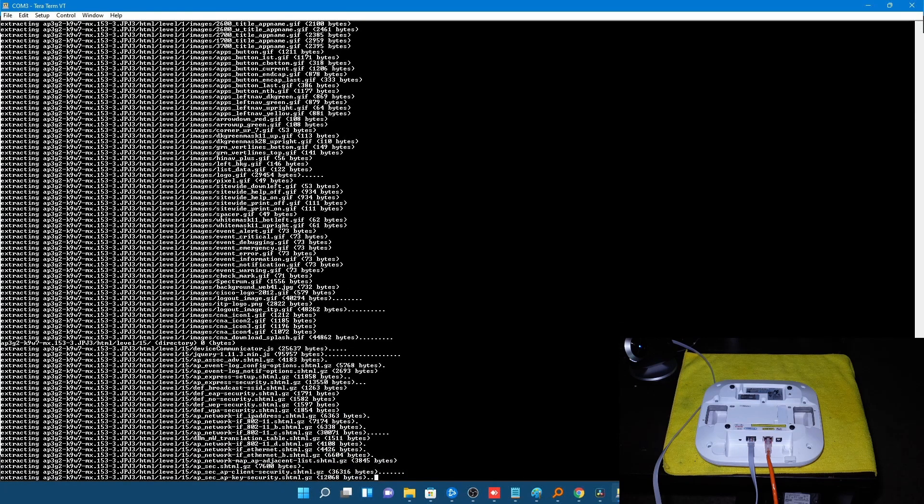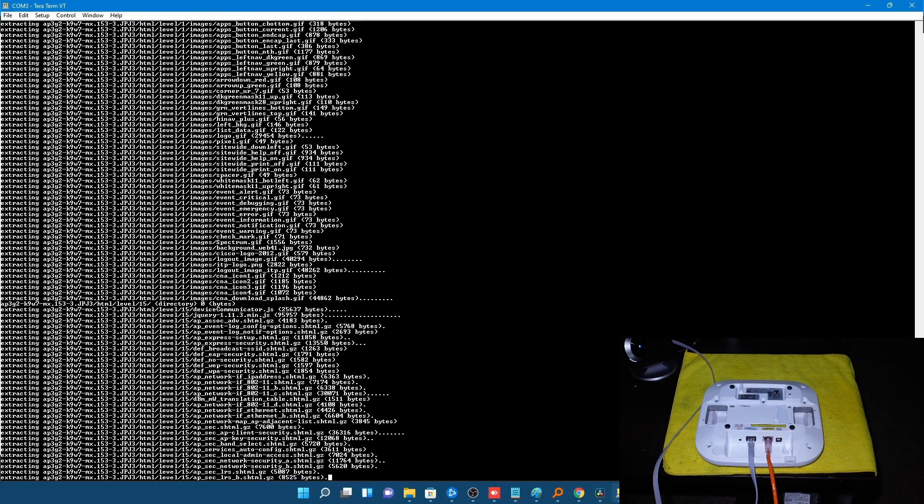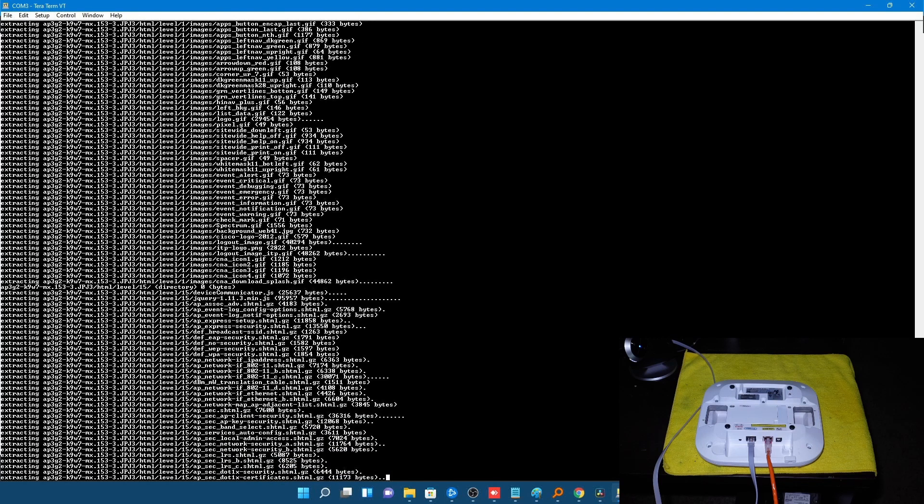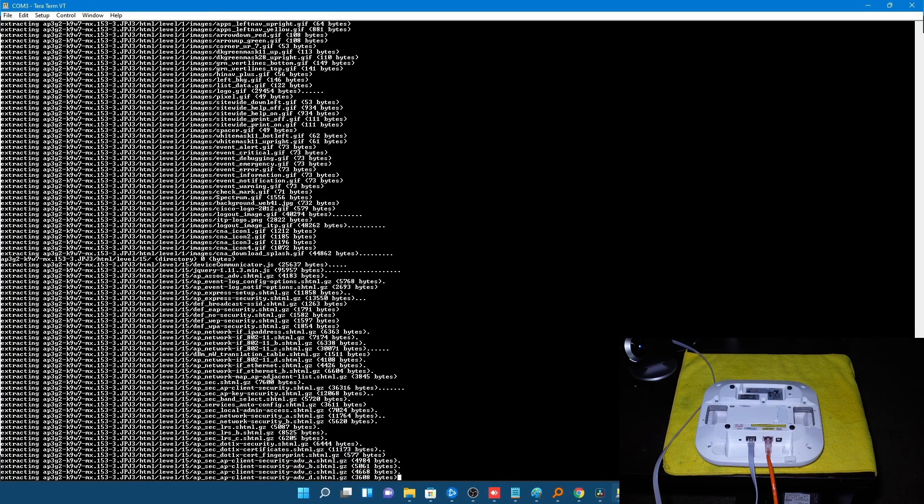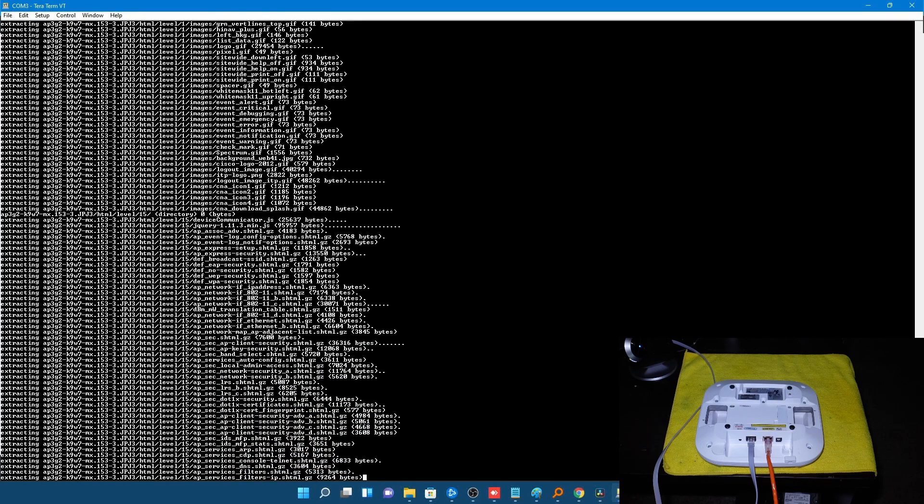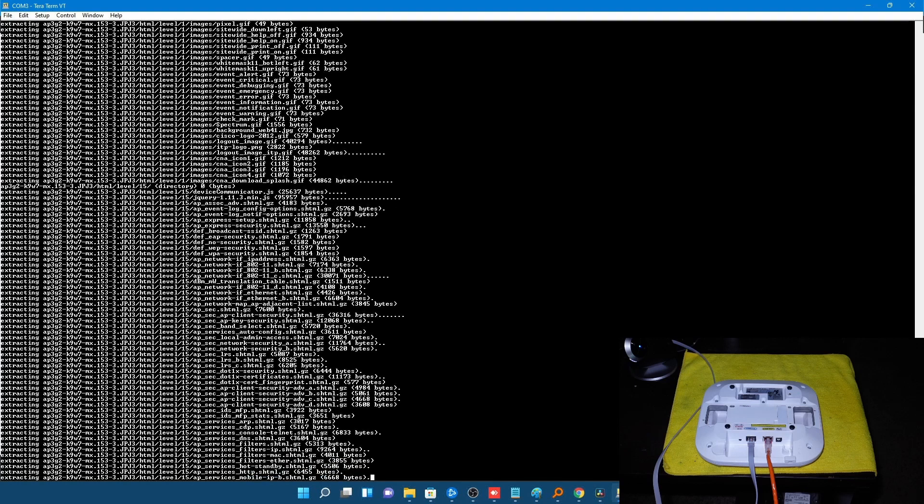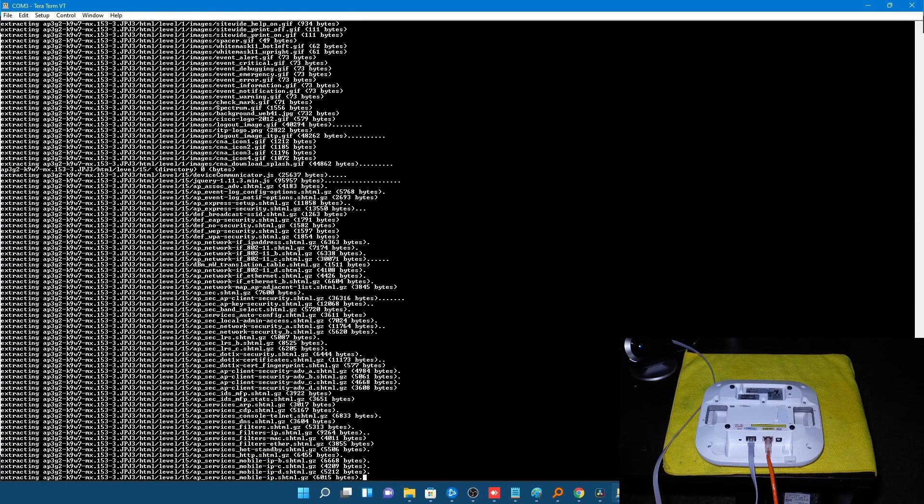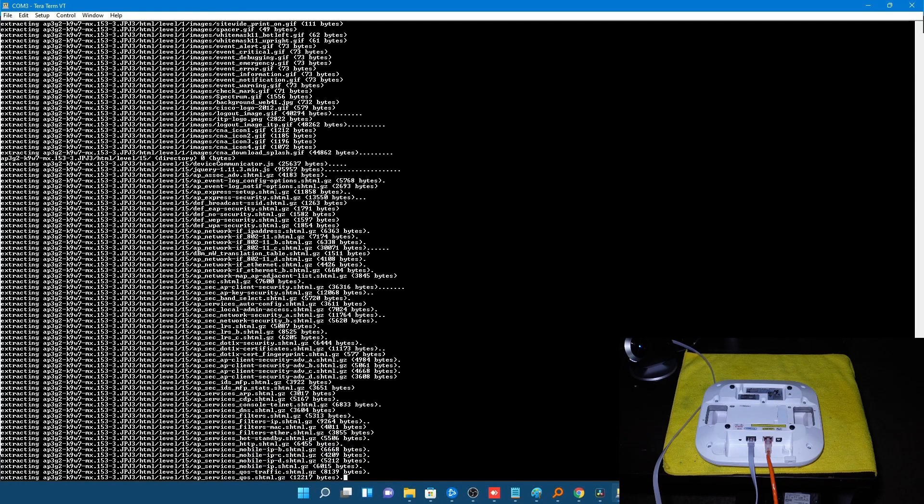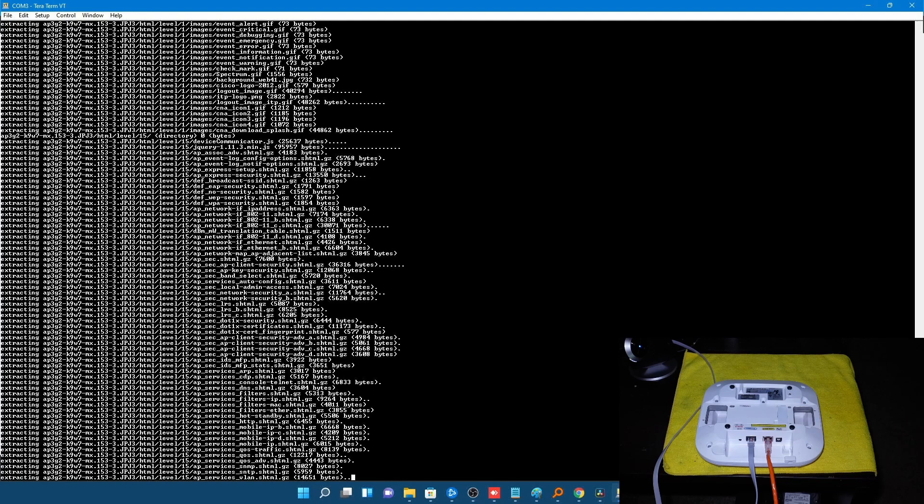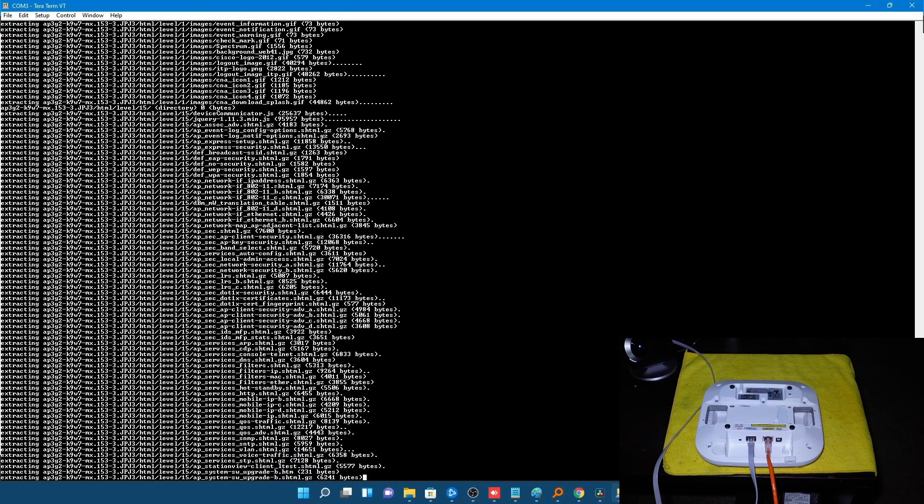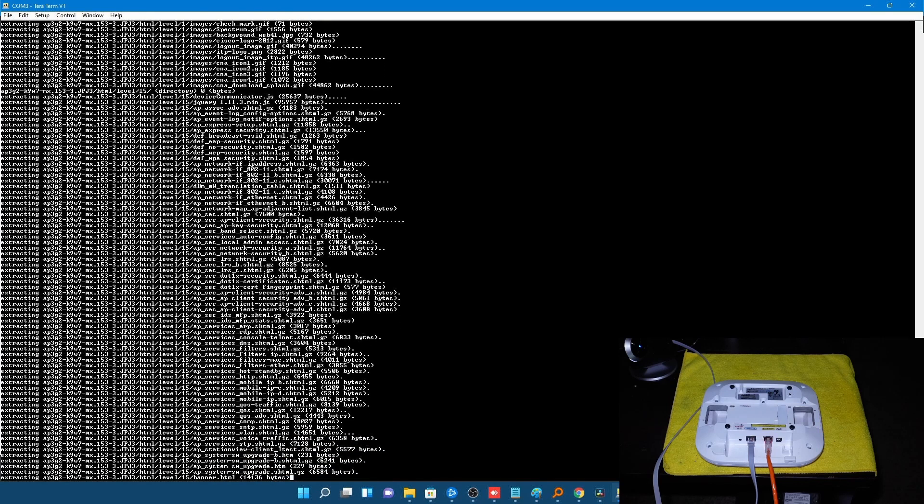And now depending on your ROMMON mode and your access point there's a chance you might have to set that binary file with set boot for it to boot. But usually that's not the case. And you just go ahead and restart when this process is finished. And it will boot right into the new Cisco iOS.